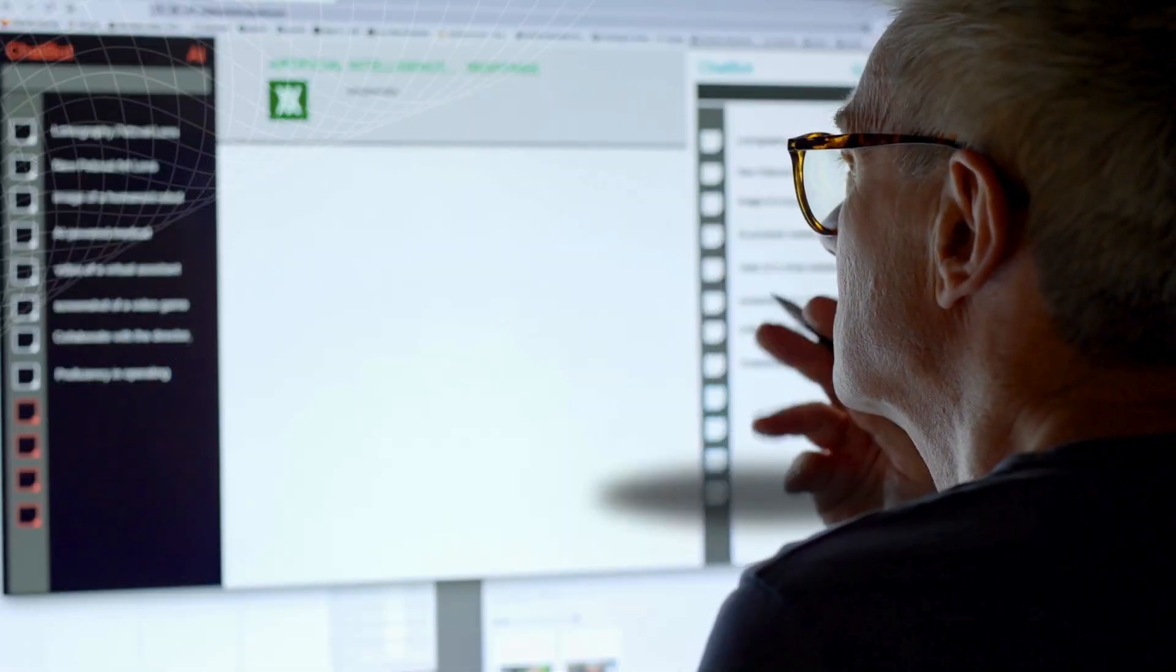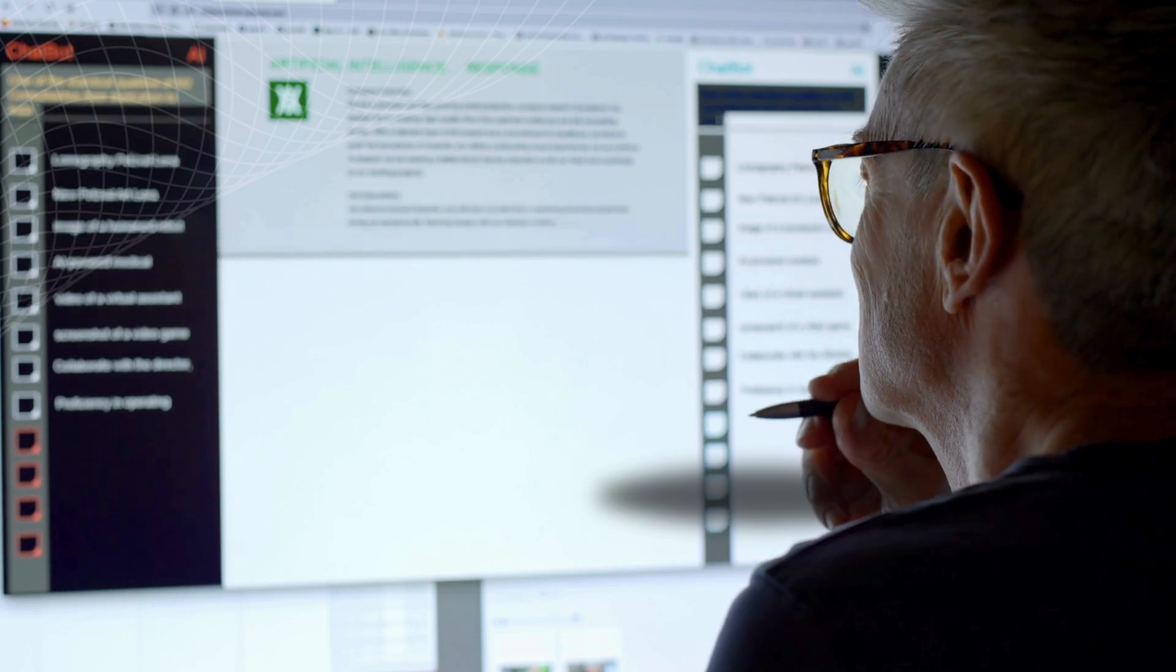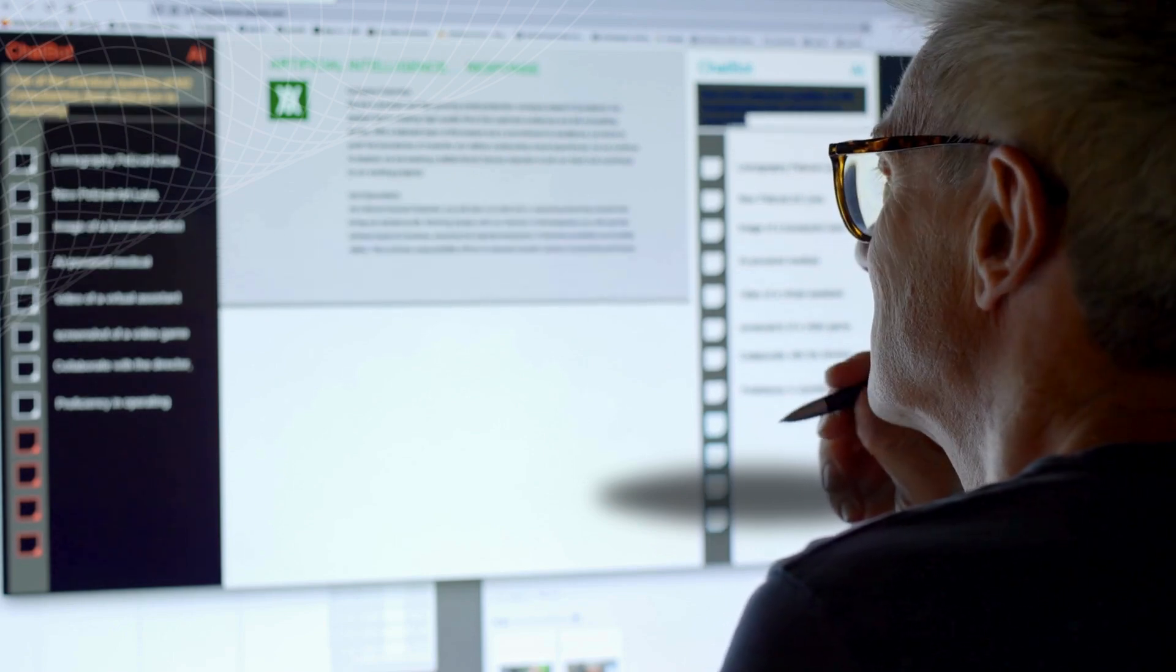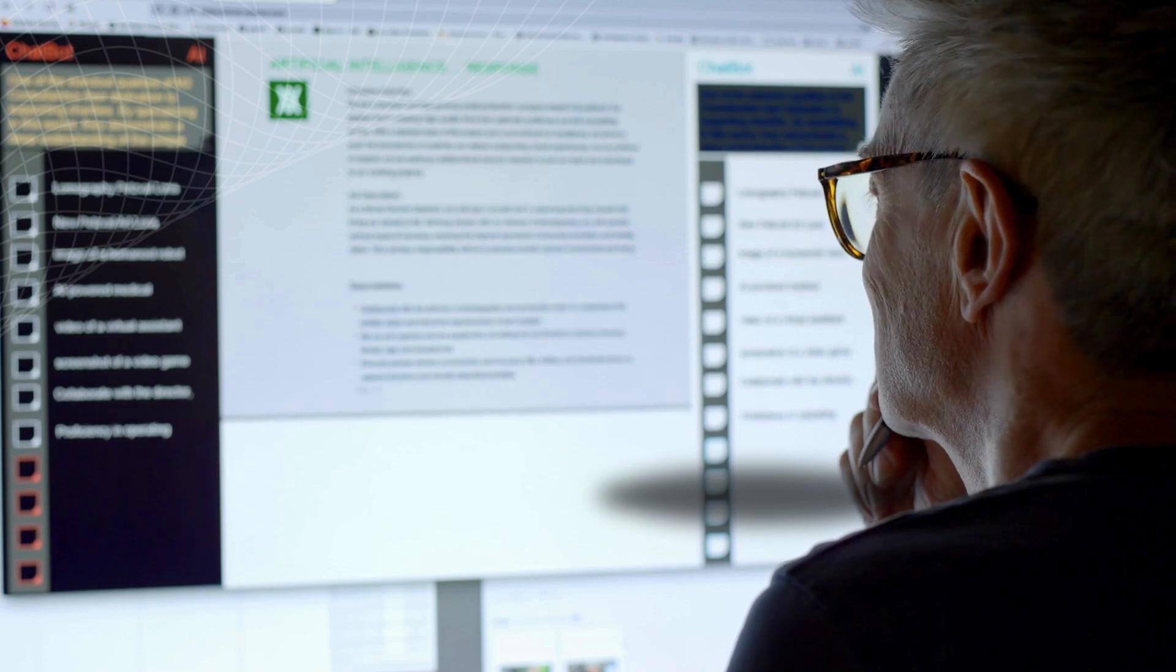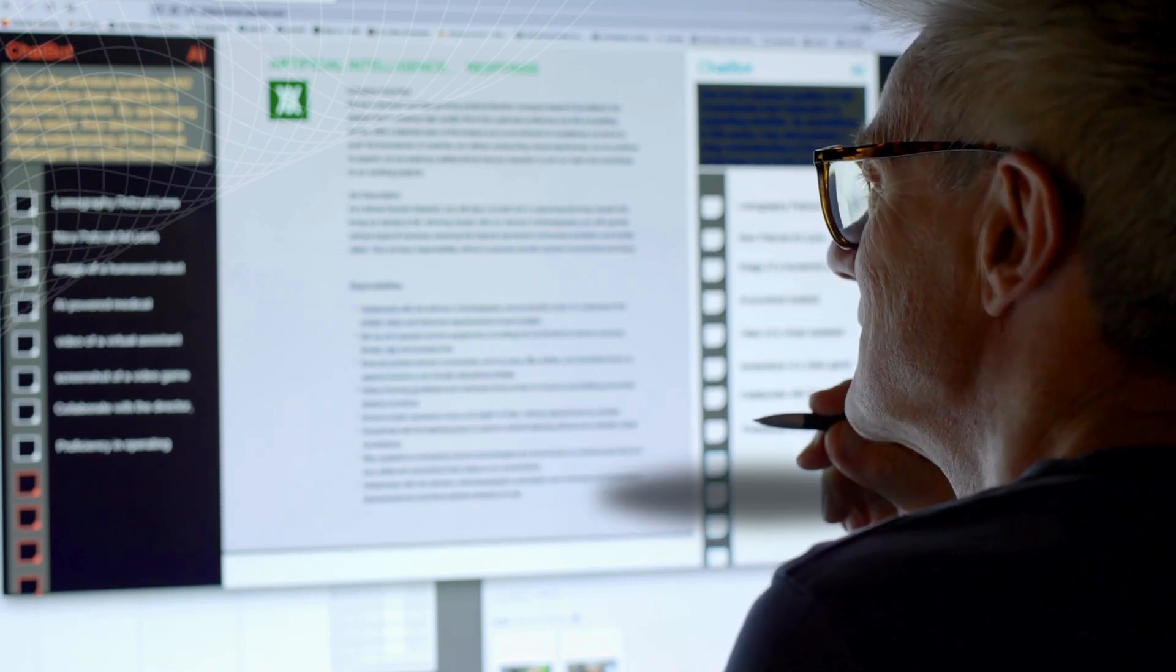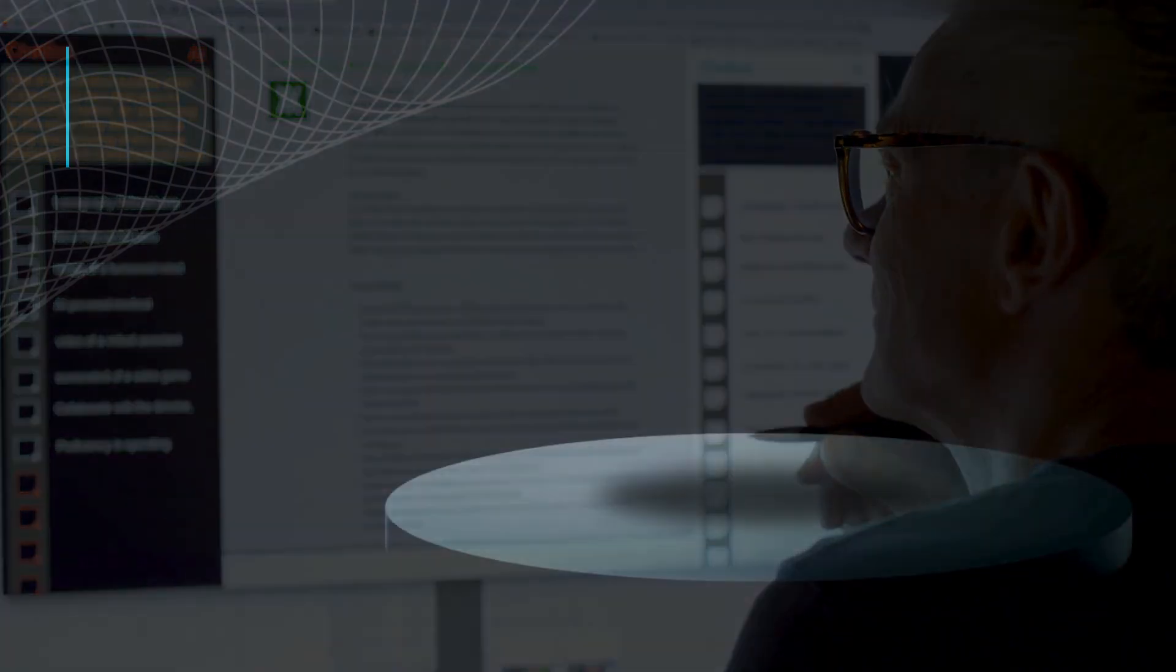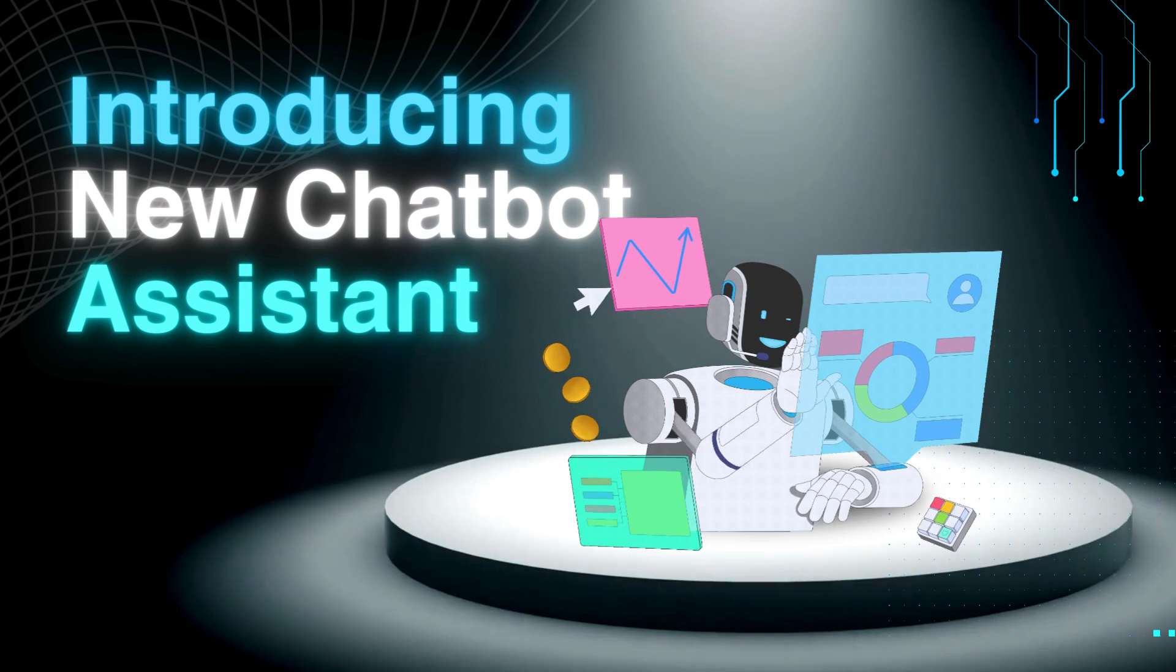Next, there's predictive analytics. AI can analyze large sets of data to predict future trends and behaviors. This means you can make more informed decisions about where to allocate your marketing budget. For example, knowing which products will be in demand in the next quarter can help you plan your inventory and marketing strategies more effectively.